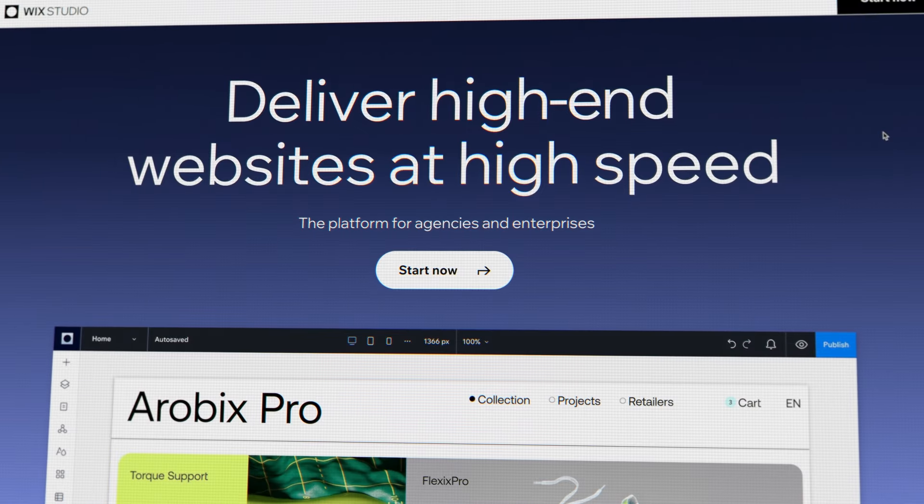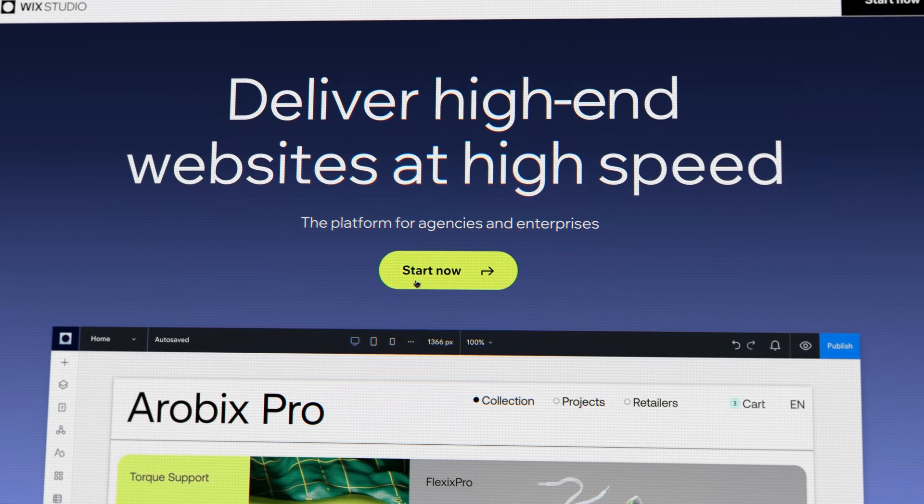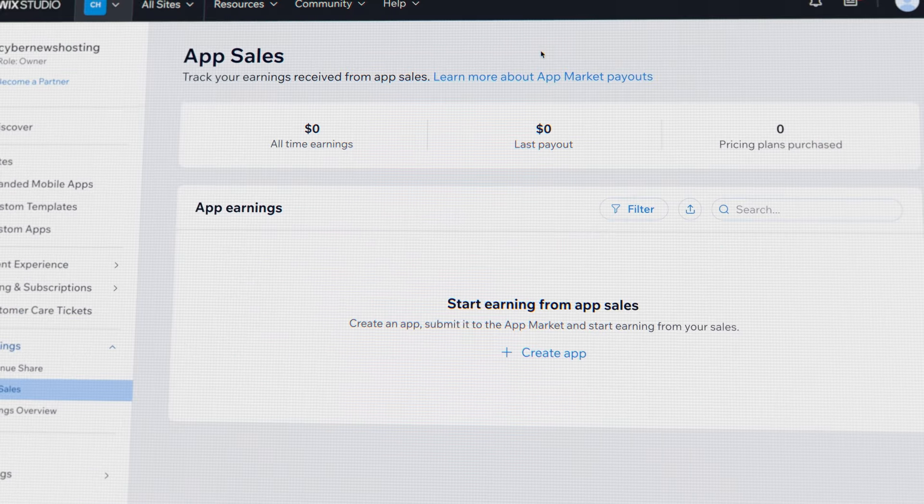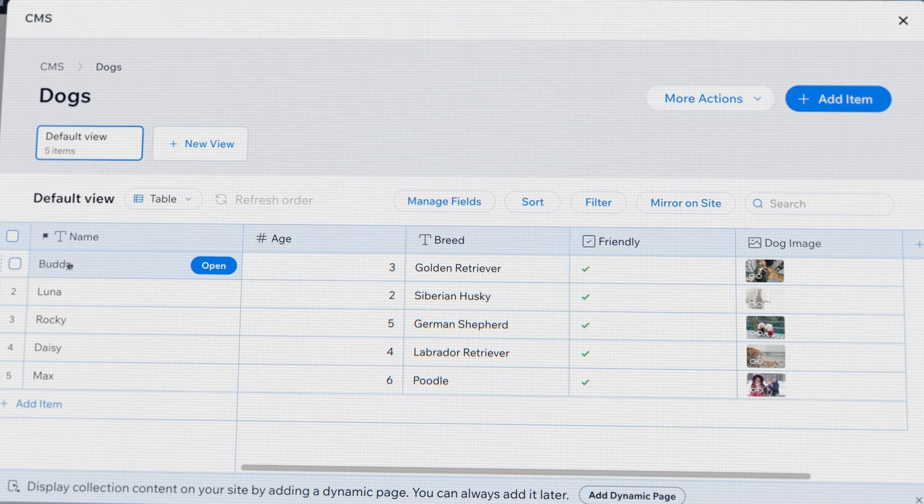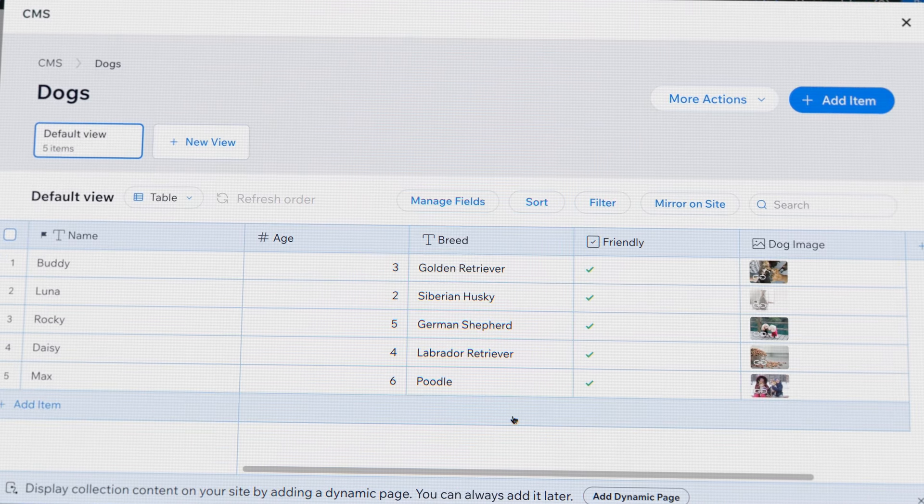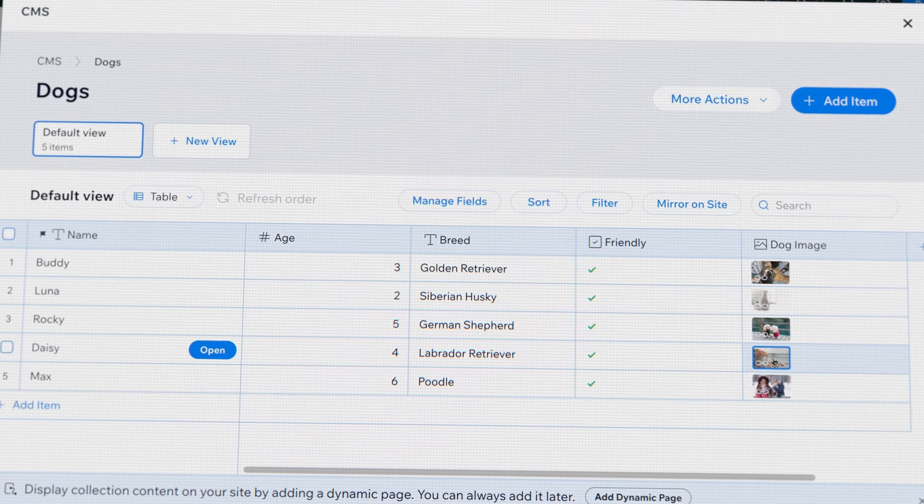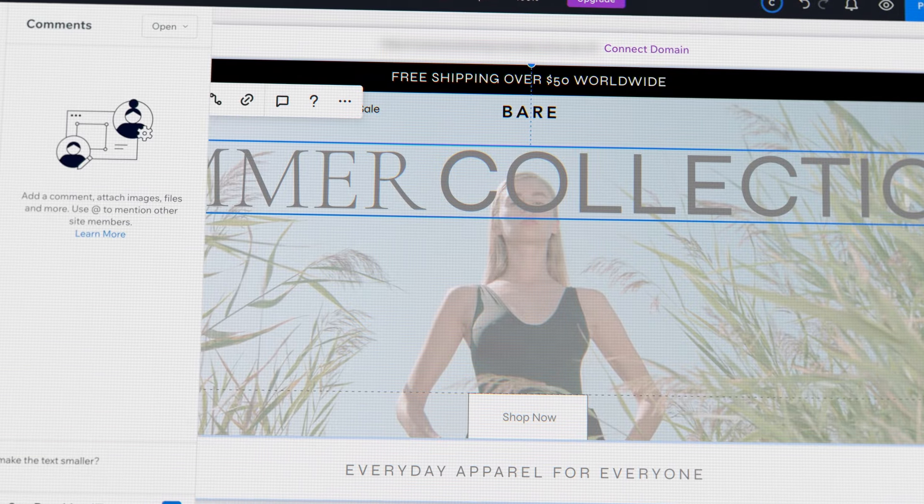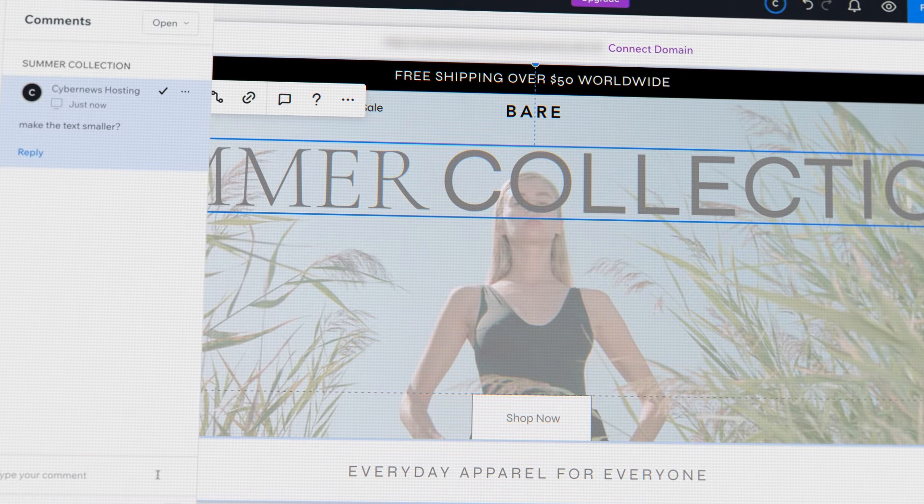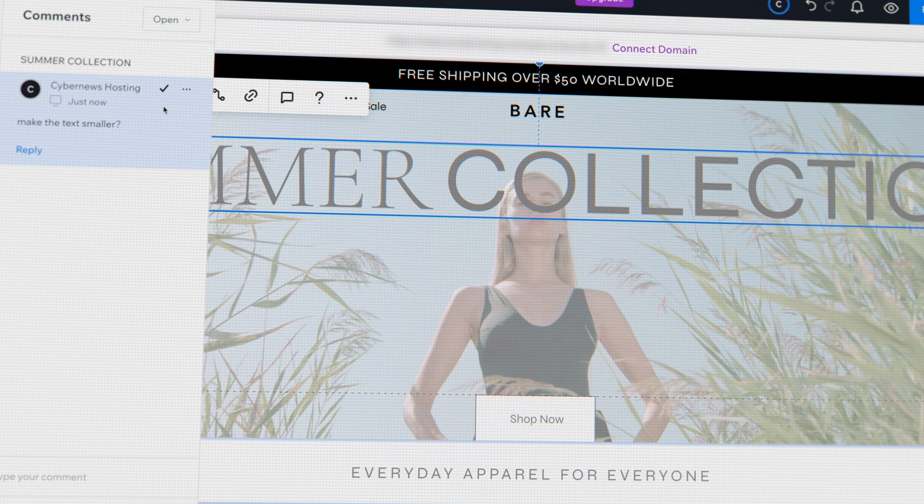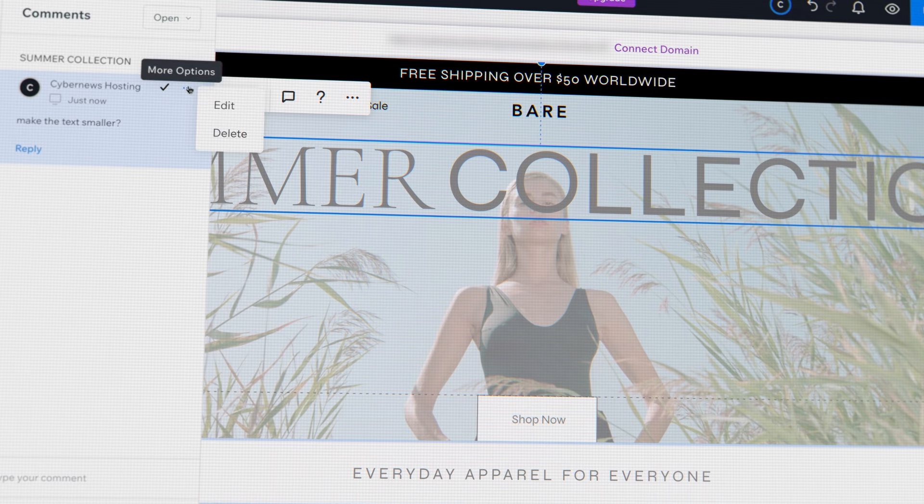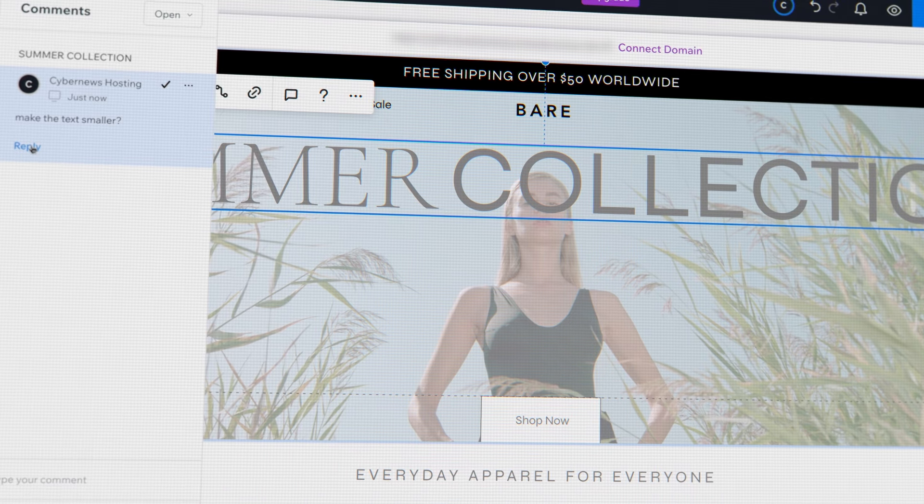So to sum everything up, is Wix Studio good for your business? Absolutely. In fact, I think that with the ability to test out the platform for free, lots of ways to earn money, and modern website management tools, this might be the most approachable platform for new freelancers or small companies. It has a lot and might need a bit more time to learn, but it's well worth it to start making money with Wix Studio.